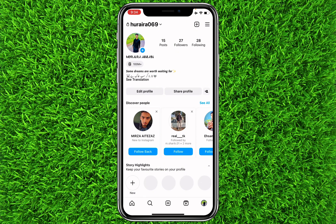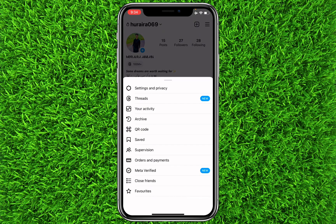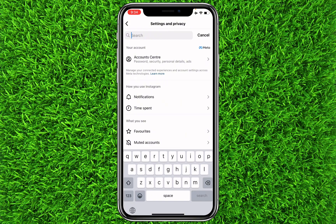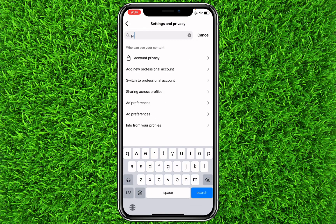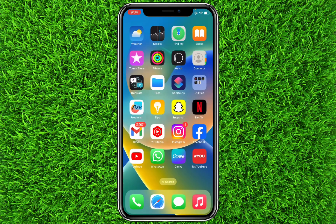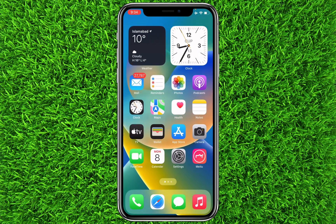You can tap on your profile tab, then tap on the three lines on the top right, and then tap on Settings and Privacy. Now you'll have to search for Privacy and click on it. Make sure that this toggle is turned on, and new people will not be able to see your friend list, following, or followers list.